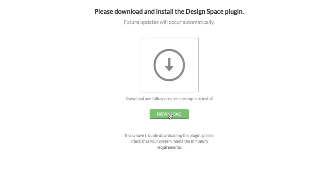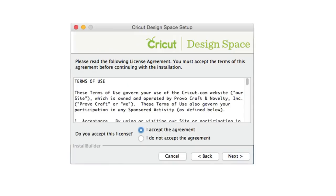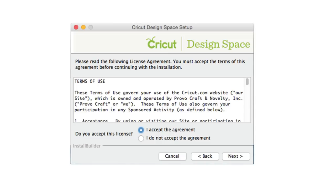The Cricut plugin lets your computer communicate with your machine. Click the green Download button to download the plugin file. Once it's downloaded, open or run the plugin. Follow the directions on screen to install the plugin. Once it's installed, click Continue in the browser.